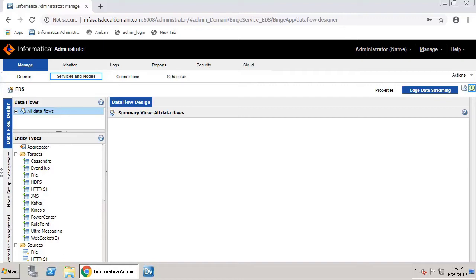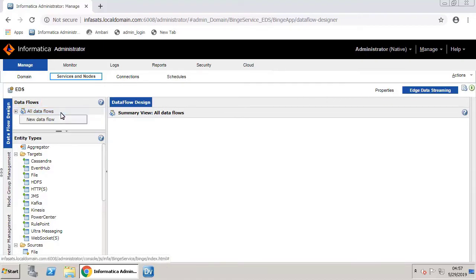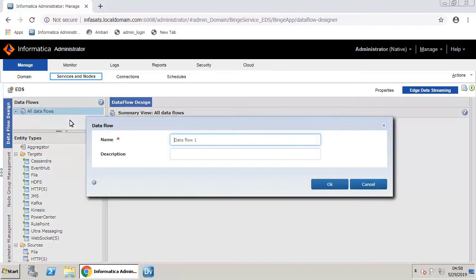You are now in the EDS page where you can create data flows. Under Data Flows, right-click All Data Flows and select New Data Flow. Give the data flow a name and a description for better clarity.